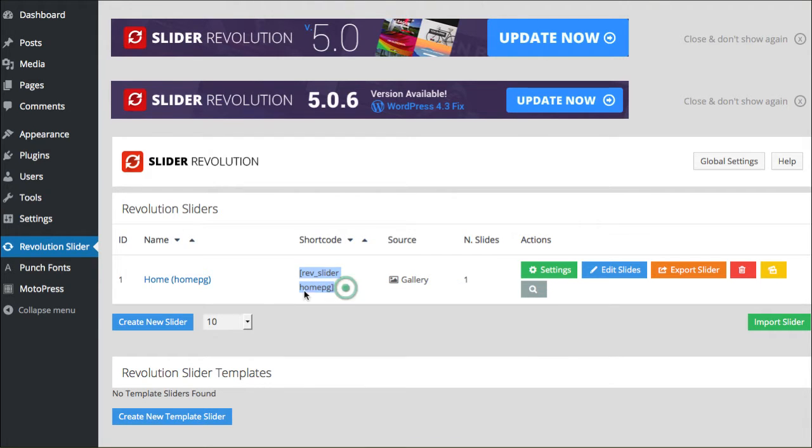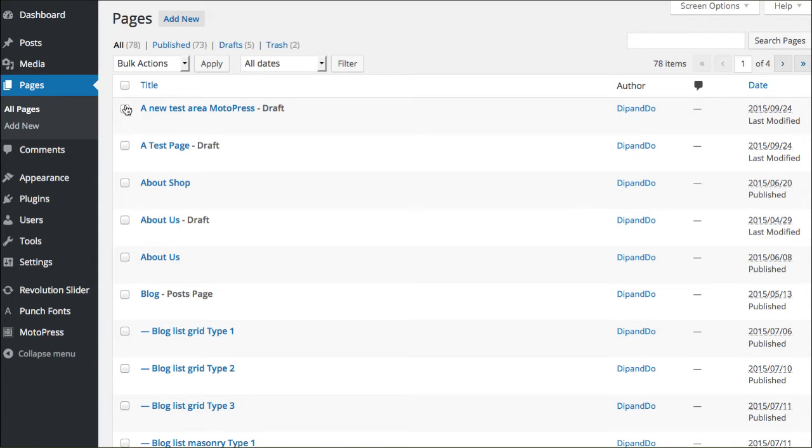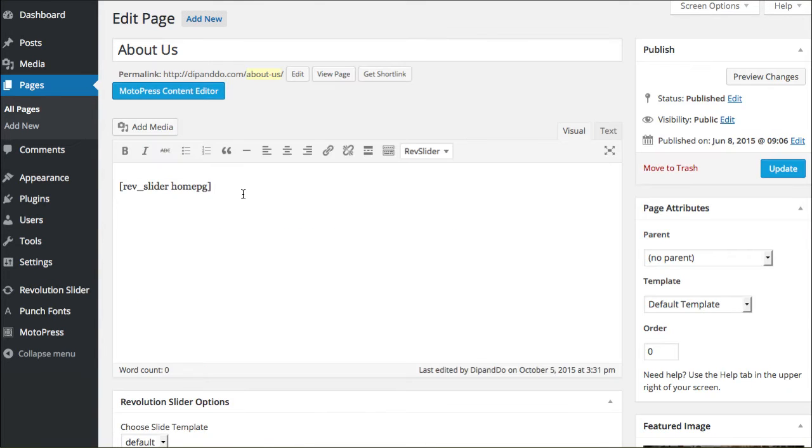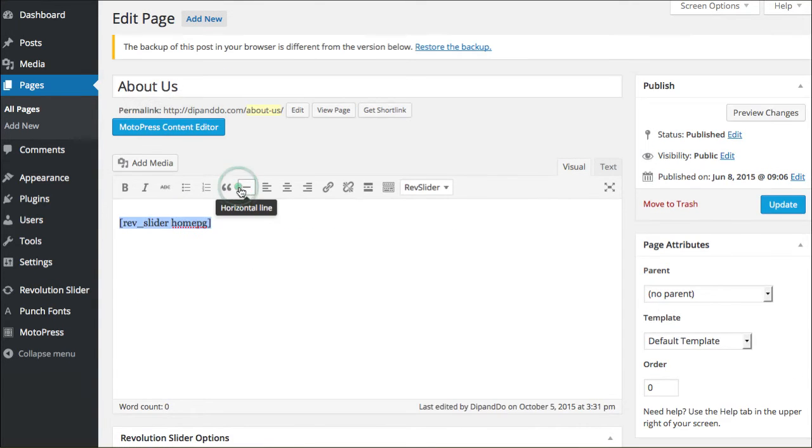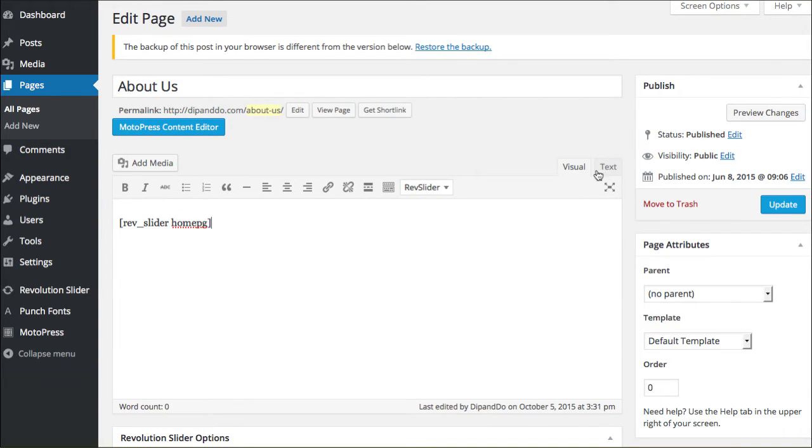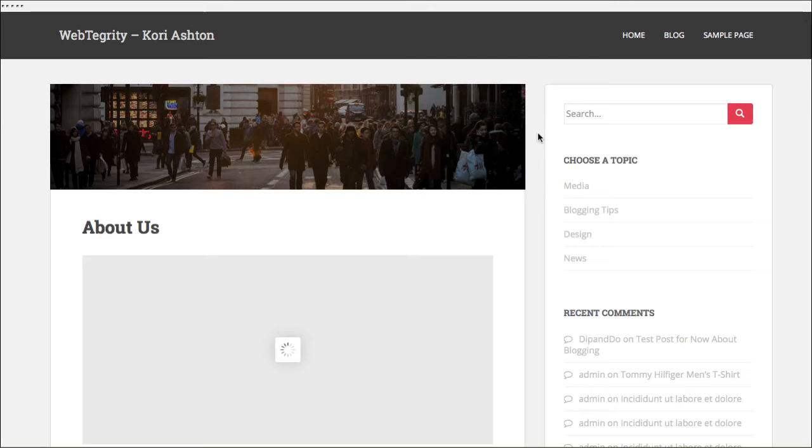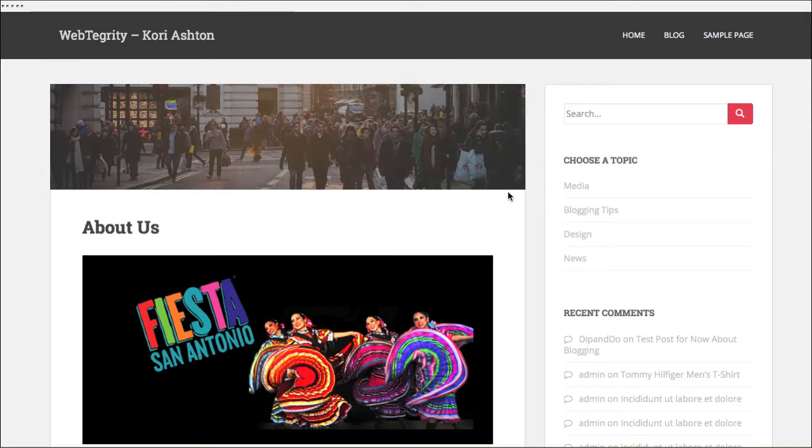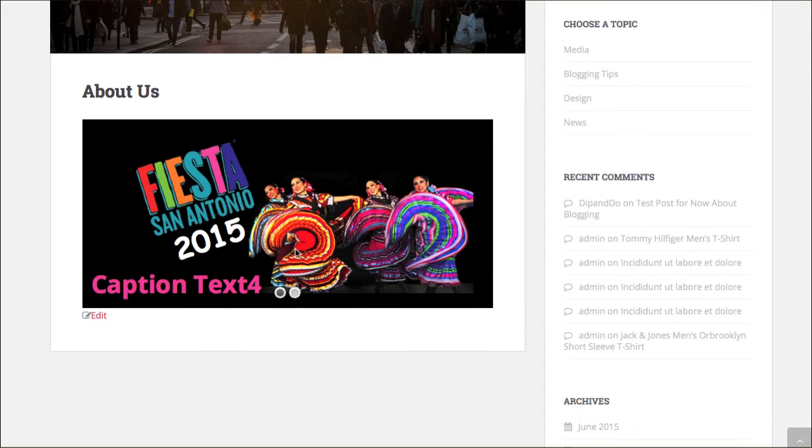You're going to copy this onto your clipboard, just right mouse click copy, and you'll go into a page or post wherever you'd like to place that and simply paste it. You're going to paste it inside your visual or text mode, it doesn't matter. And then once you publish the page, you will see your slideshow sitting there.